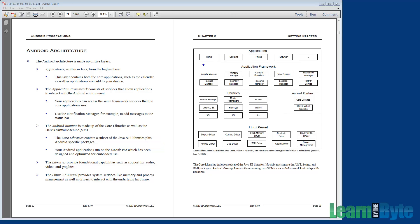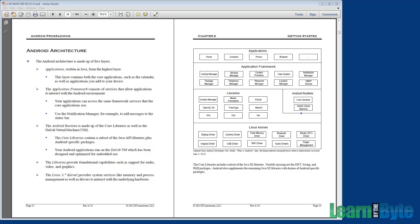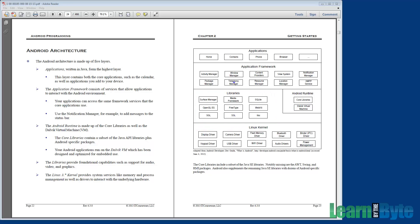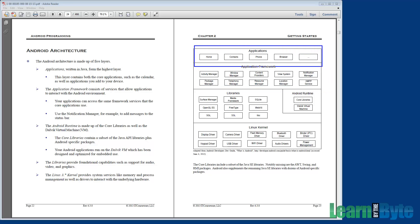The next layer up, we have the application framework. The core libraries are written in Java. The Dalvik VM is, I think, in C. All these libraries would be C, C++ kind of stuff. Now, once we make our way up into the application framework and up to applications, these are all Java. So this is the Java layers.